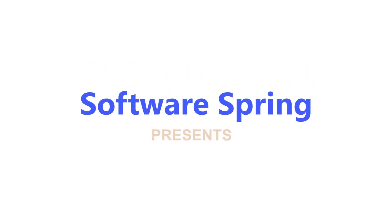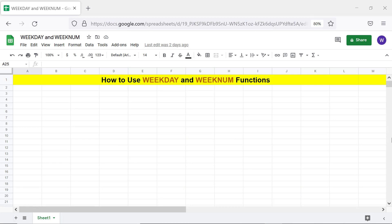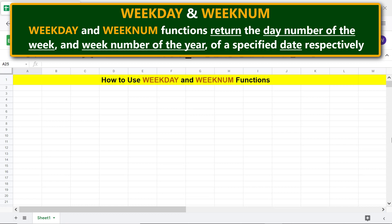Software Spring presents how to use WEEKDAY and WEEKNUM in Google Sheets. Hi folks, greetings, welcome to this tutorial on using the WEEKDAY and WEEKNUM functions. WEEKDAY and WEEKNUM functions return the day number of the week and week number of the year of a specified date, respectively.